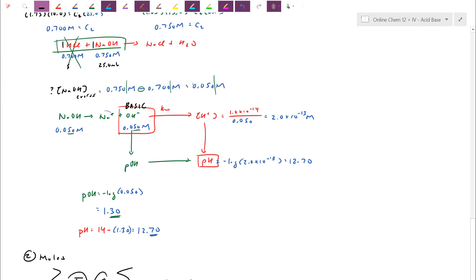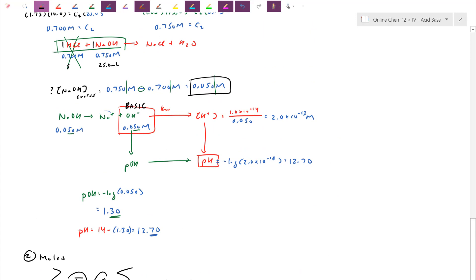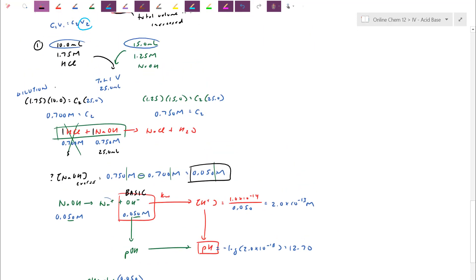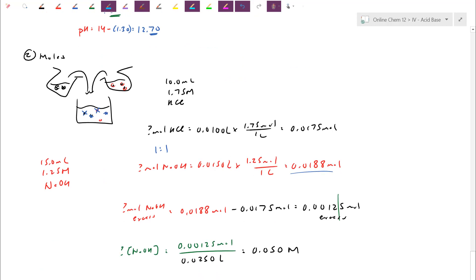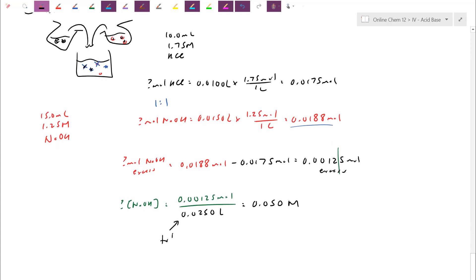This gives the same 0.050 M NaOH excess. From there, using the box diagram, you can get to H+, pH, and pOH — confirming the overall pH of 12.70 for a basic solution. Try out a few practice problems and let me know if you have any questions.